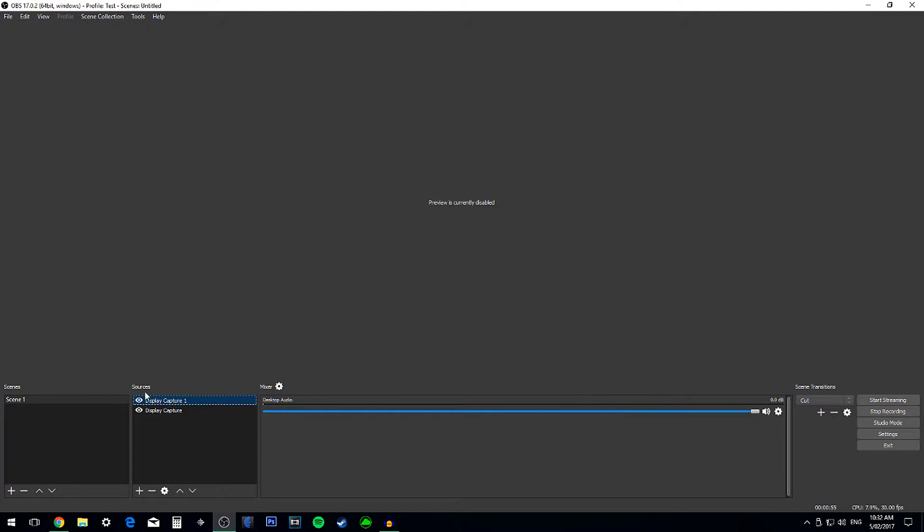As you can see, I didn't, and then, oh my god, it's disabled. You right click it and press Enable Preview, and bam.